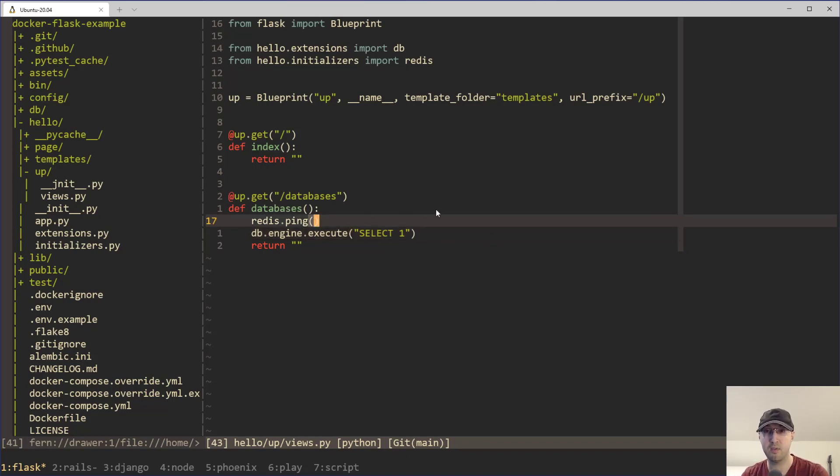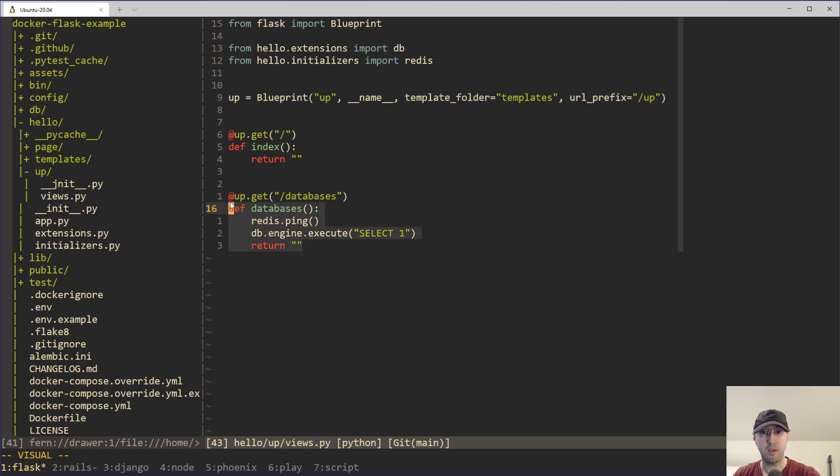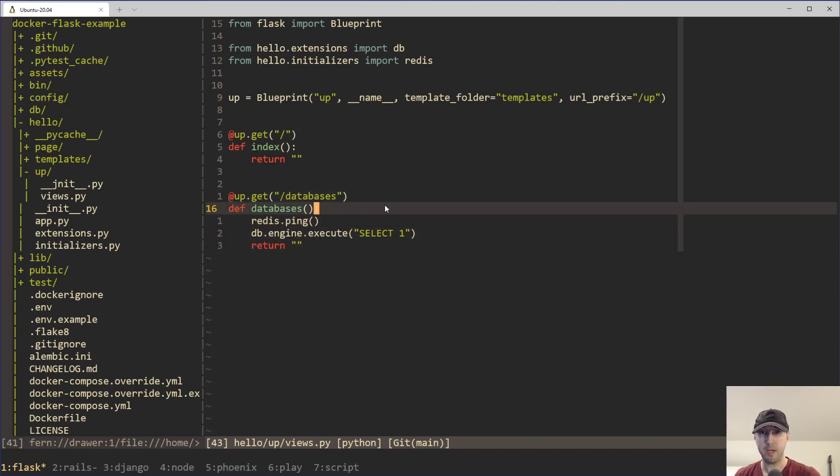Also, we can ping Redis here just to make sure that we're able to connect to Redis. And in the old implementation here from a couple of years ago, this was the only endpoint that we had. And it would be up to you then to integrate this with whatever external monitoring services that you want.